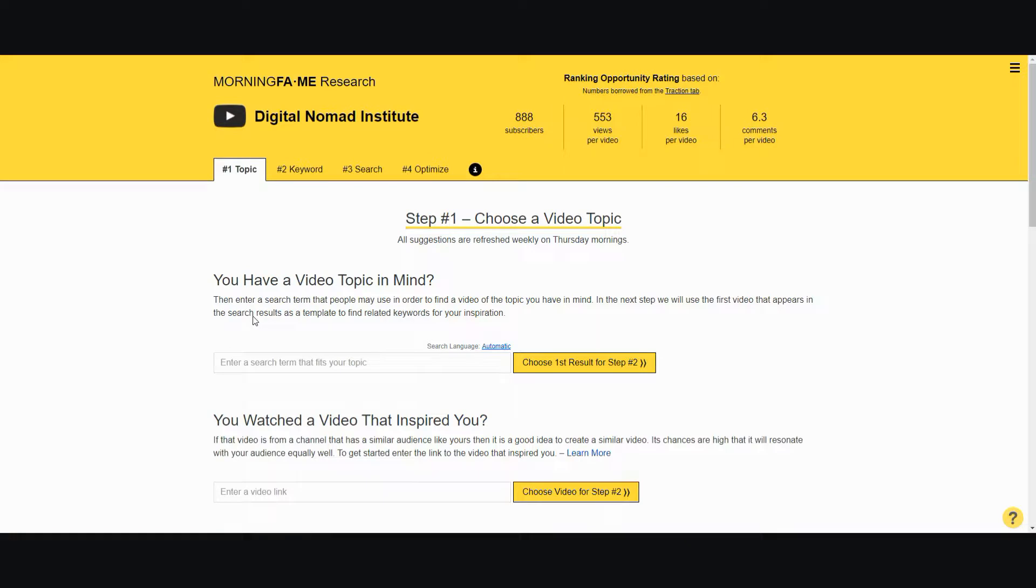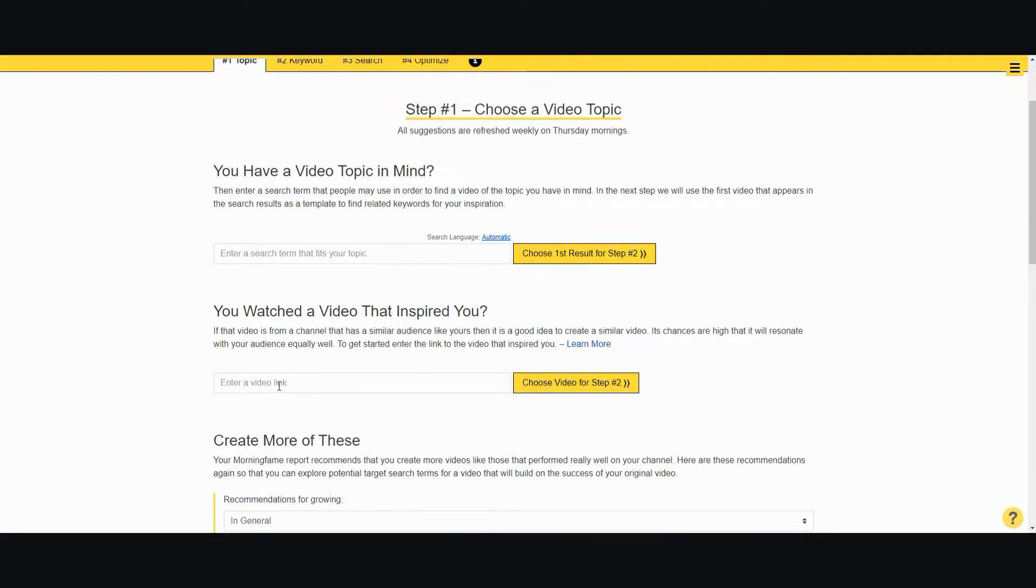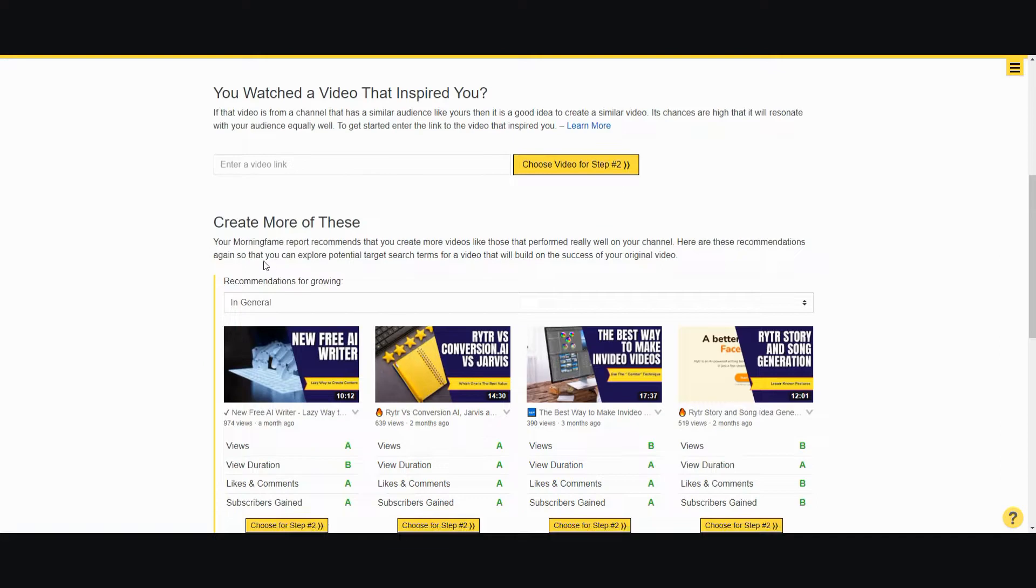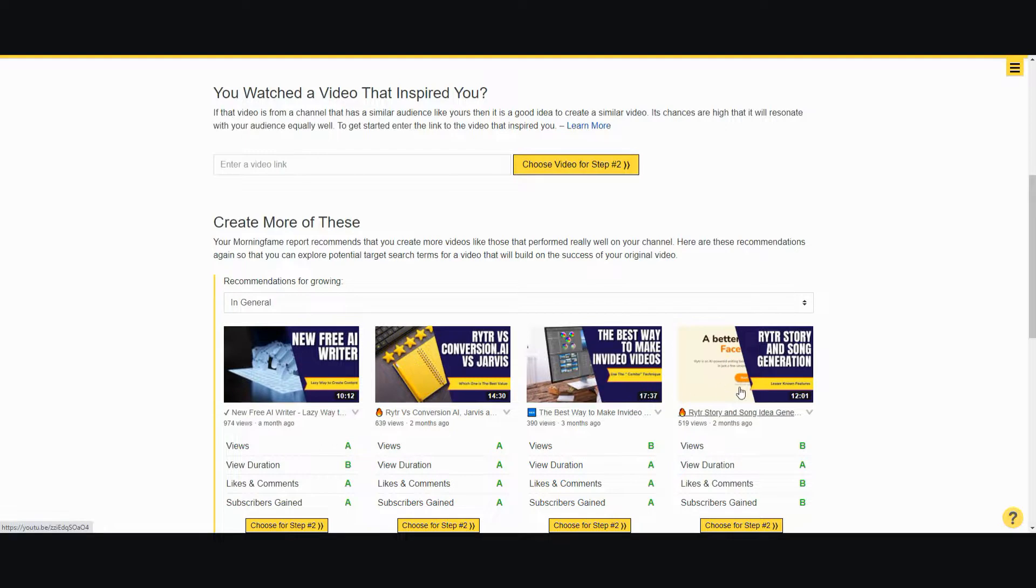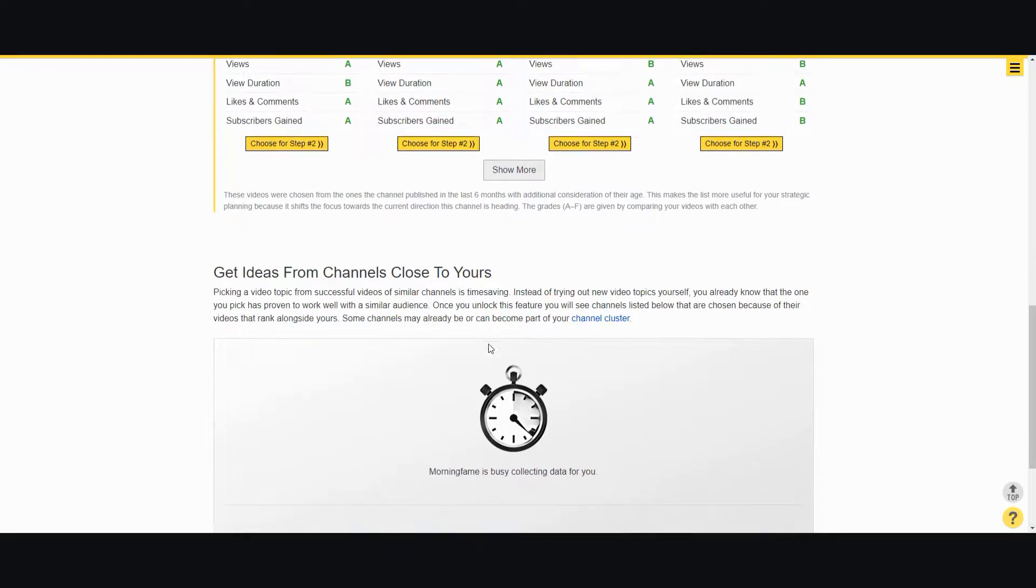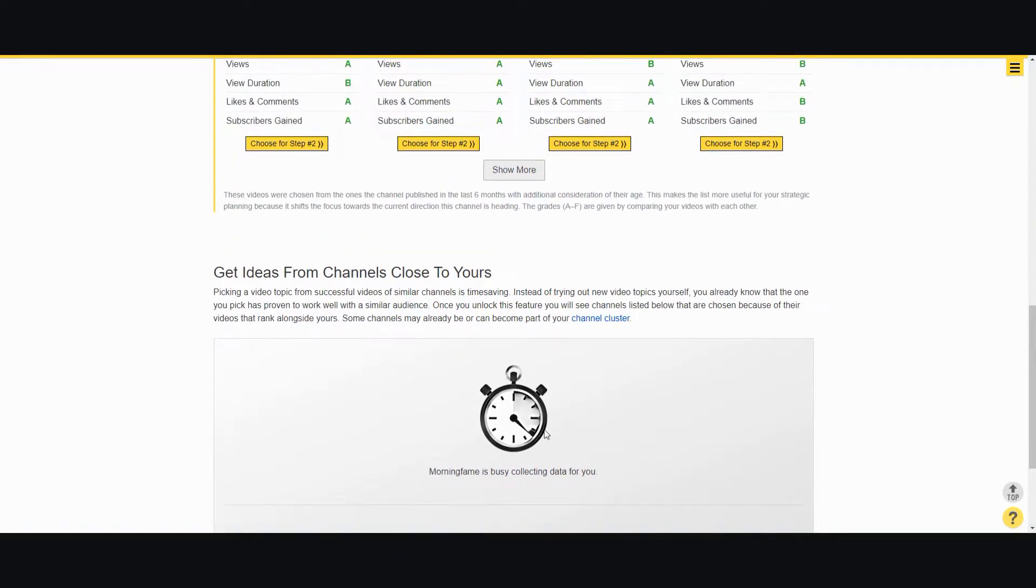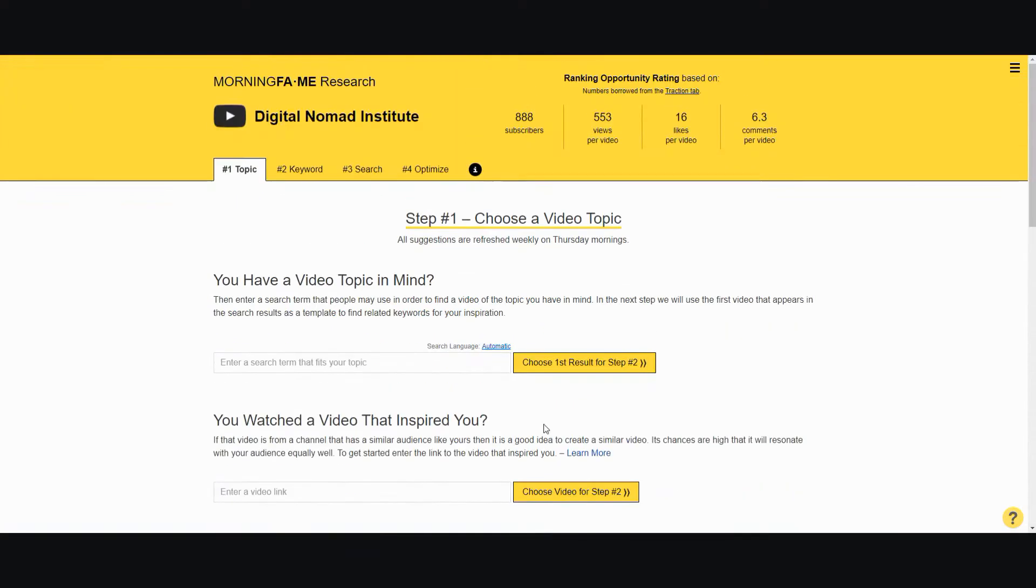Once you click that, it has several powerful tools to help creators come up with ideas. You can either enter in the keyword that you have in mind and explore, or you can enter in the URL of a YouTube video that you liked. Down below it shows you what videos are doing pretty well, what videos you should do more of, and it'll help you get ideas from different channels, but this one needs time to unlock.